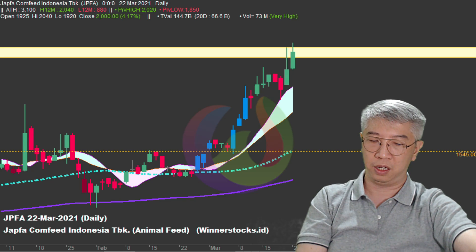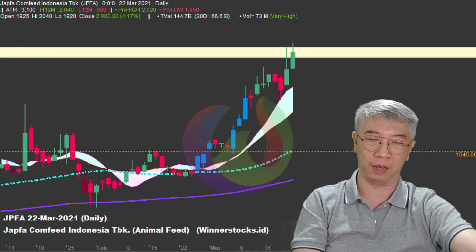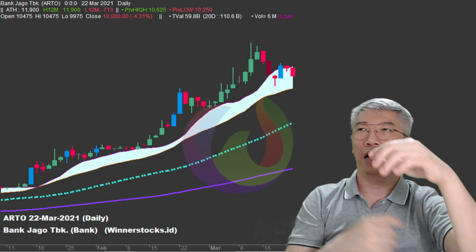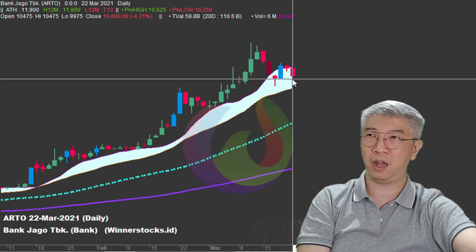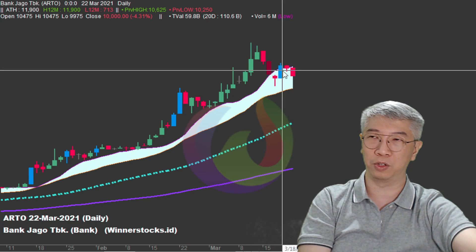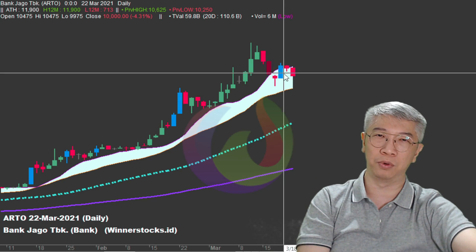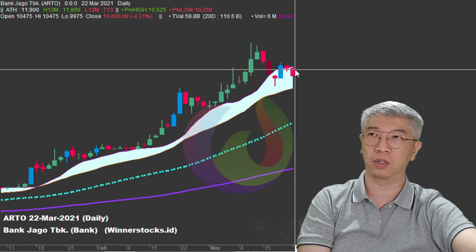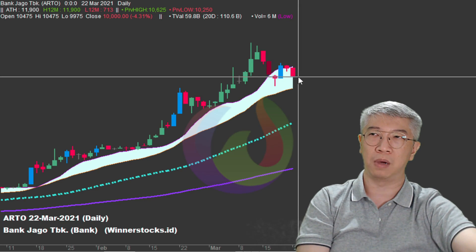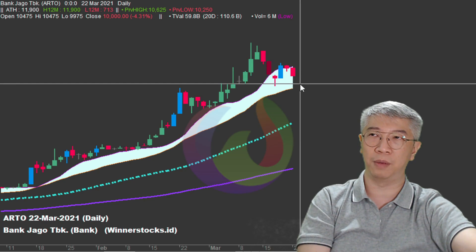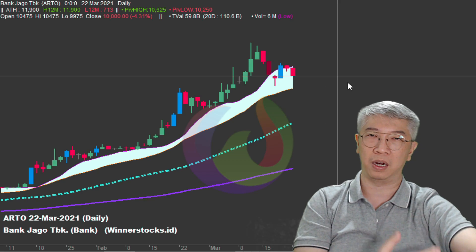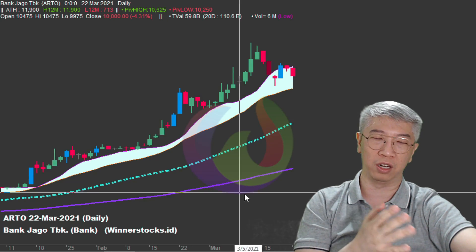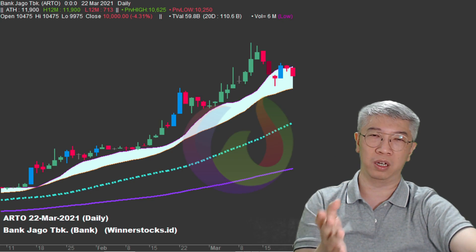Sebelum masuk ke rekomendasi saham, ada beberapa pertanyaan dari komen. Pertama yaitu Arto - dia naik di atas selendang tapi besoknya turun, hari penutupan Jumat dan hari Senin dia kembali turun lagi. Betapa ampuhnya selendang - jika dia mau keluar tidak mampu, besoknya koreksi, penutupan di bawah selendang, dan besoknya turun lagi. Arto masih berpotensi untuk menguji lagi di selendang. Bisa saja besok bisa menguji di sini dan tiba-tiba terbang lagi. Market itu unpredictable - kita hanya bisa menghitung probabilitasnya menggunakan indikator-indikator, salah satunya melalui metode kuantitatif ini.